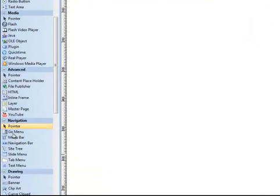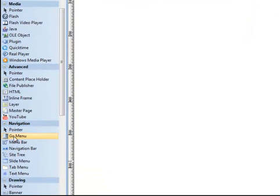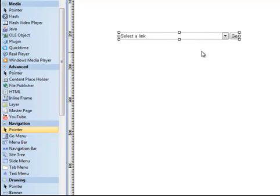I go into the navigation tools and grab the Go Menu, and just like with any object, just drag it out onto my canvas. This is a great way to create quick navigation.